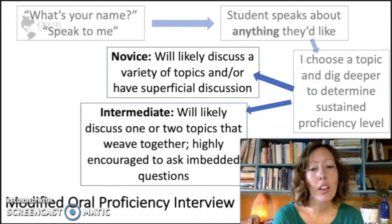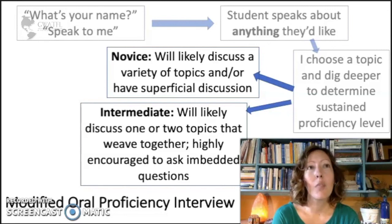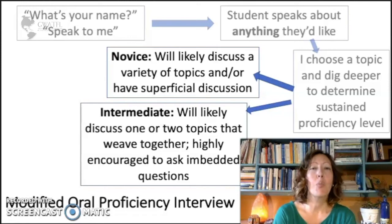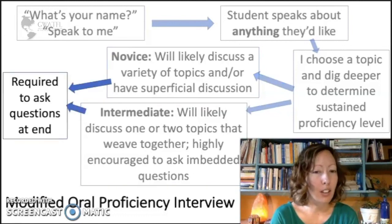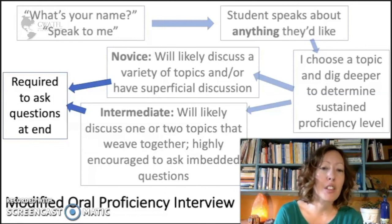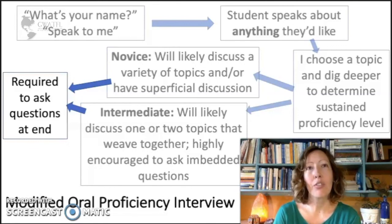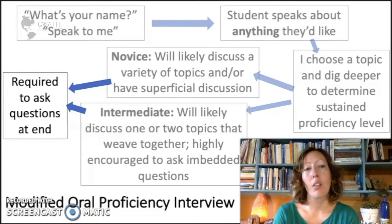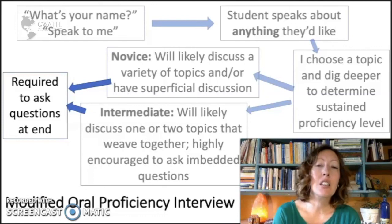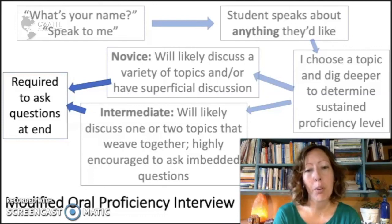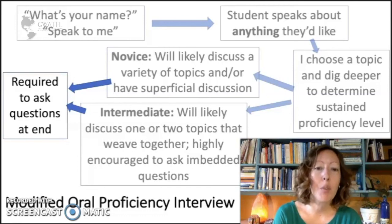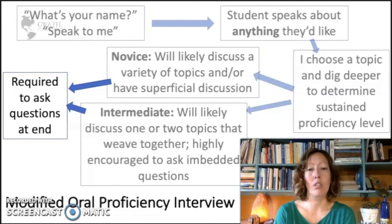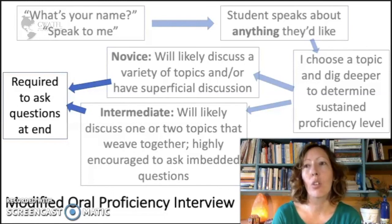Intermediates are likely going to be able to discuss one topic more at length. The really cool thing is they're starting to gain conversational skills — they can take a couple of topics and weave them together much more nicely than at the novice range, where they tend to be very chunky. They're also starting to build the skill of asking embedded questions in the conversation. I encourage them to do that because it shows they're developing that skill. Most students don't ask enough embedded questions, so novices and intermediates are often required to ask questions at the end.